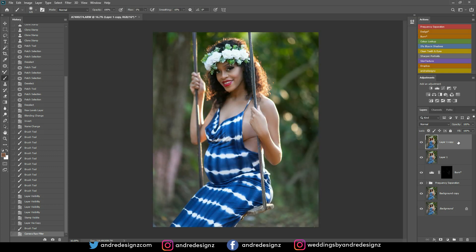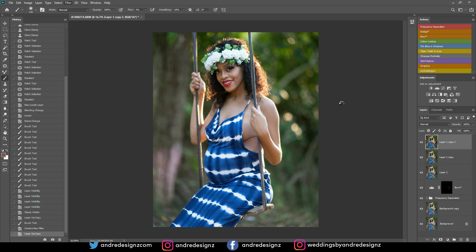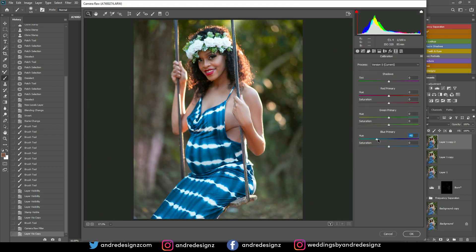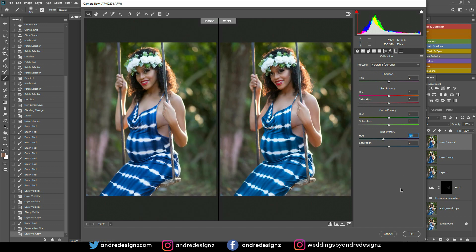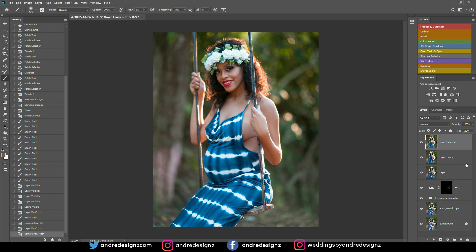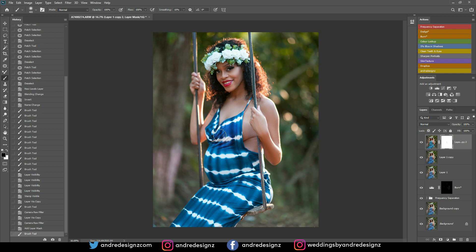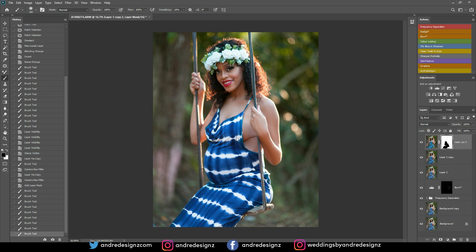I'll create another duplicate and go back into Camera Raw. I'm going to push the blues in the Color Mix because adjusting the blue hue gives me a nice skin tone that I love. Now, to keep the original blue in the dress, I'll create a mask, turn it to black, set opacity to 100, and paint over the blue in the model's dress so the original color is preserved. There are a lot of different ways to do masking, but I choose to do it this way.